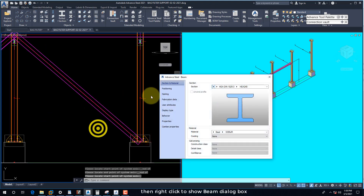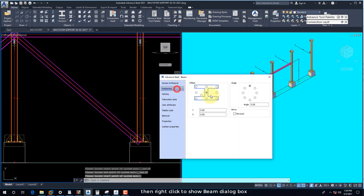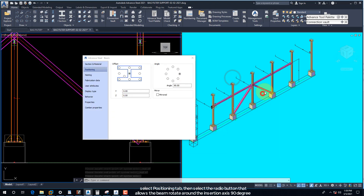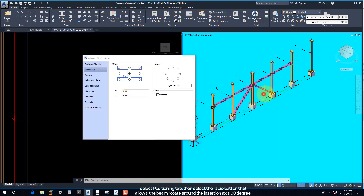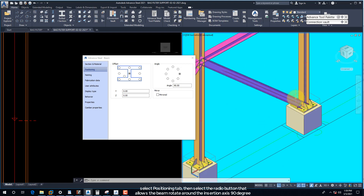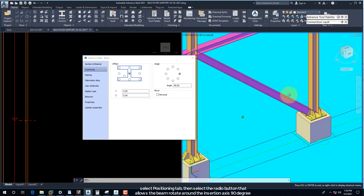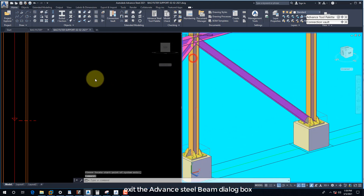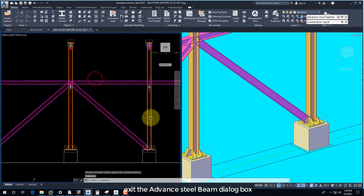Then right-click to show the beam dialog box. Select the Positioning tab, then select the radio button that allows the beam to rotate around the insertion axis 90 degrees. Exit the Advanced Steel beam dialog box.